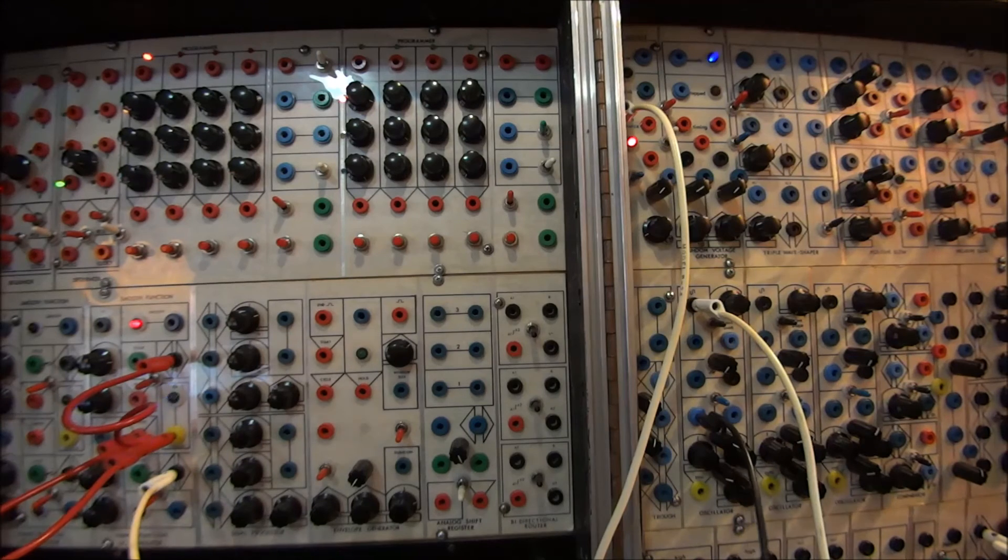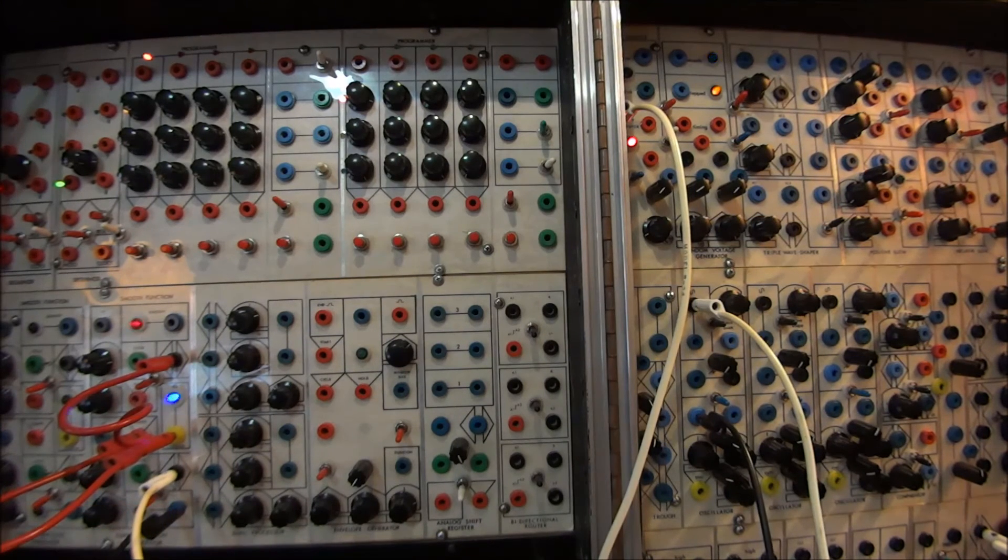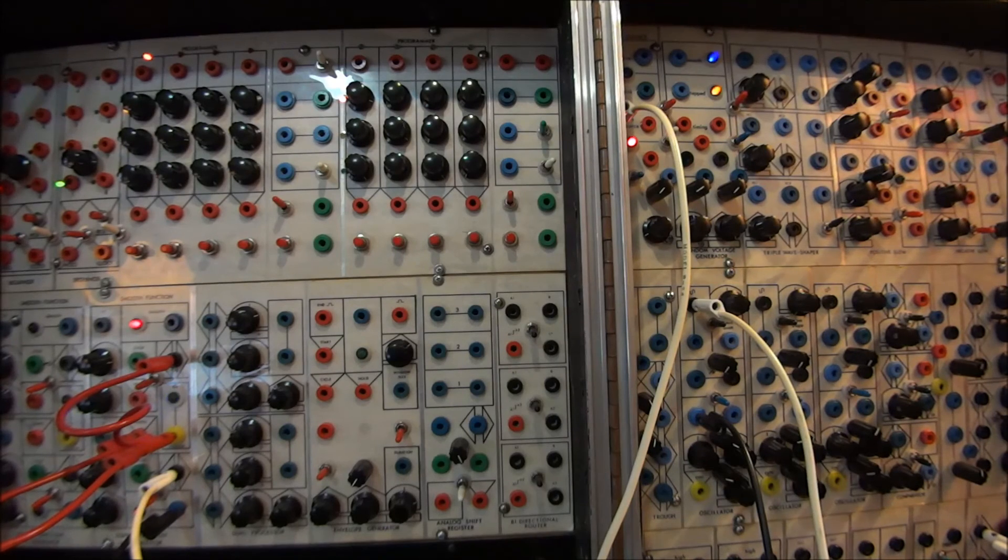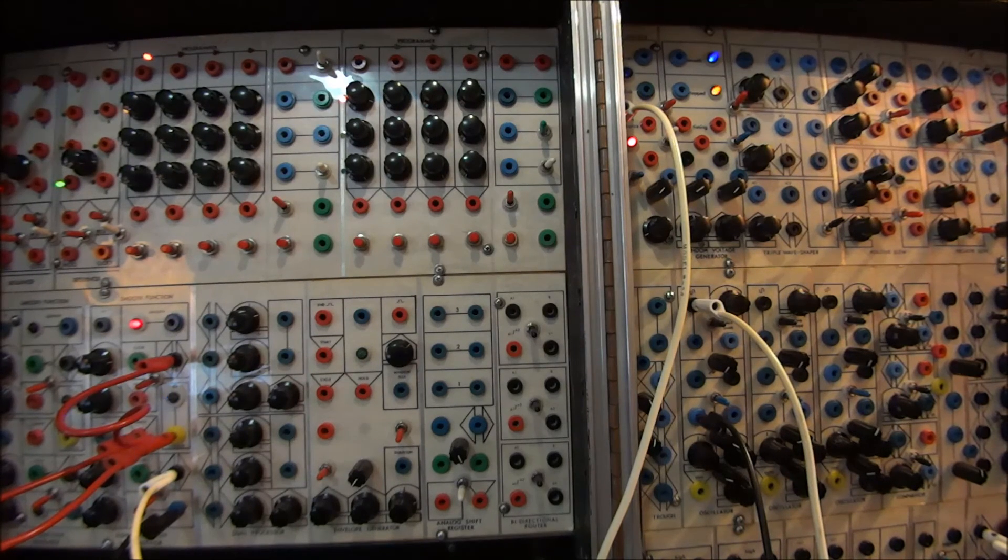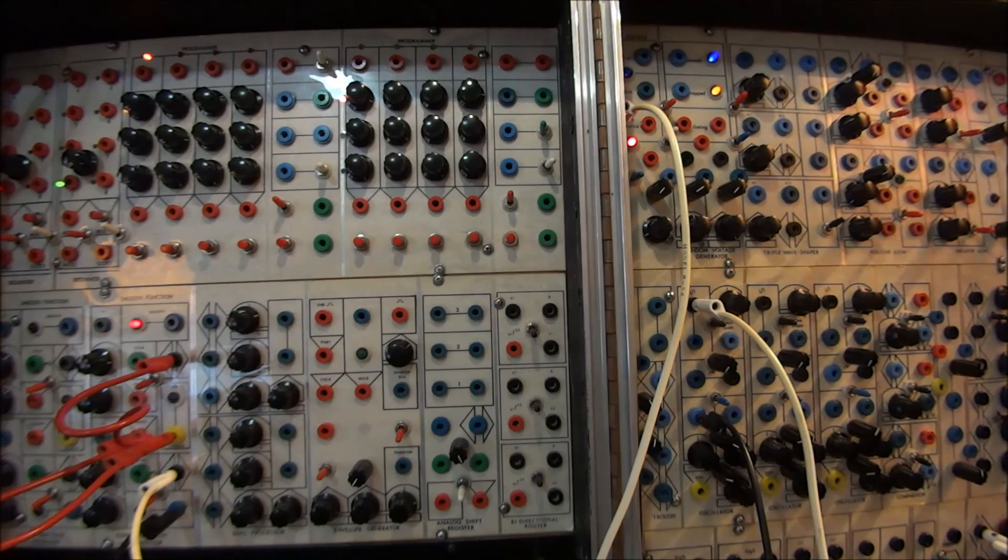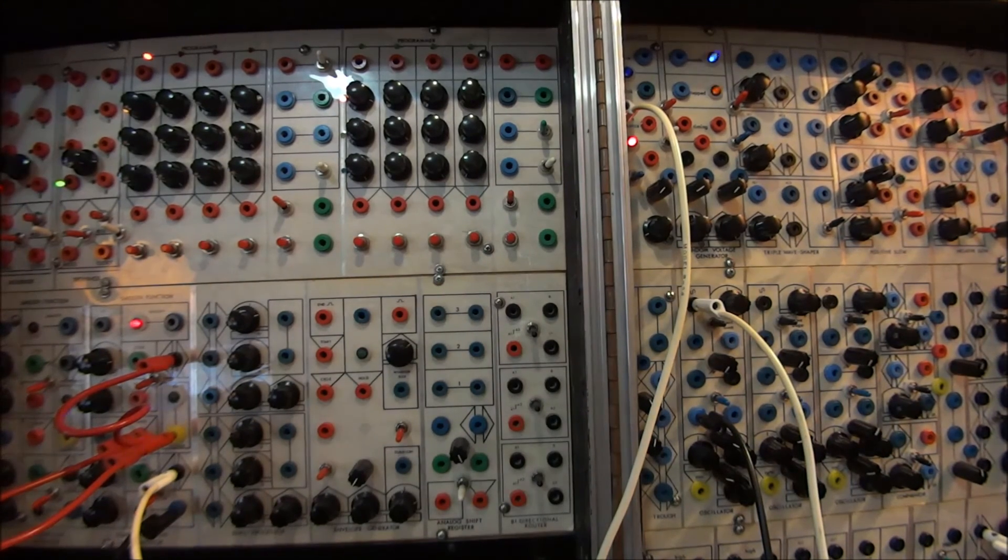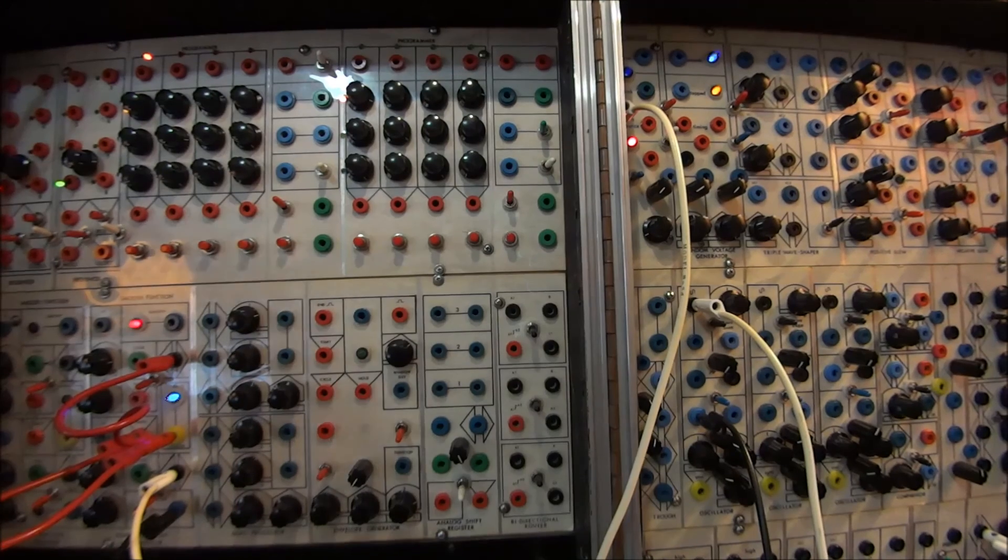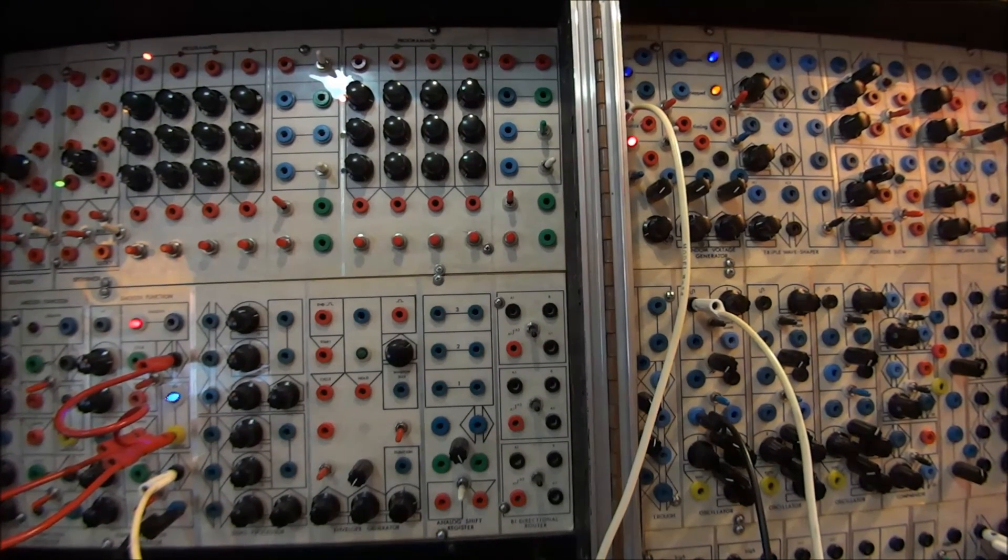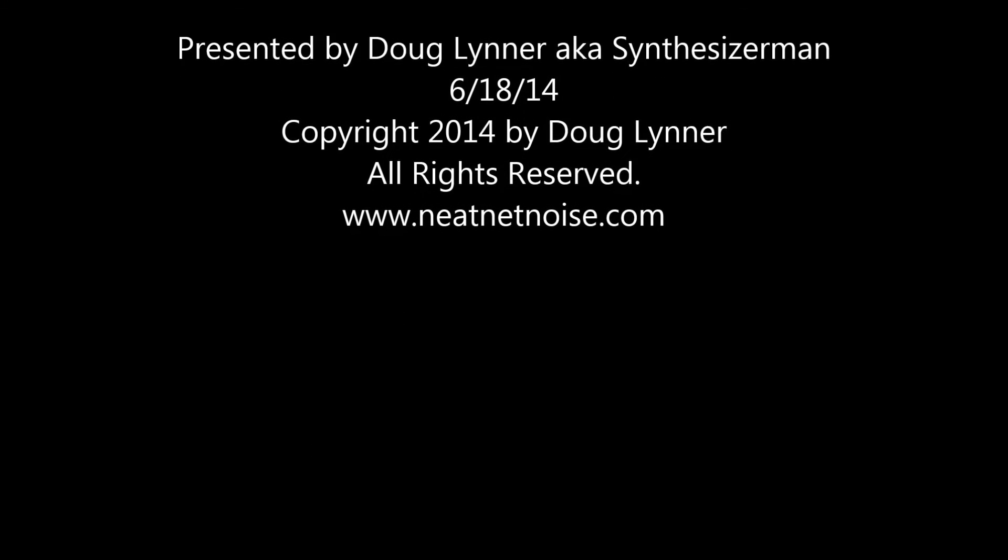And that's how you do it, a random voltage generator using a smooth and stepped function generator. Patch of the week. Hope you enjoyed it. We'll see you next time.